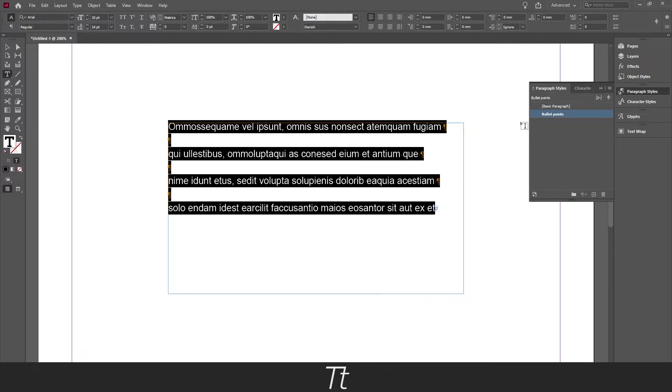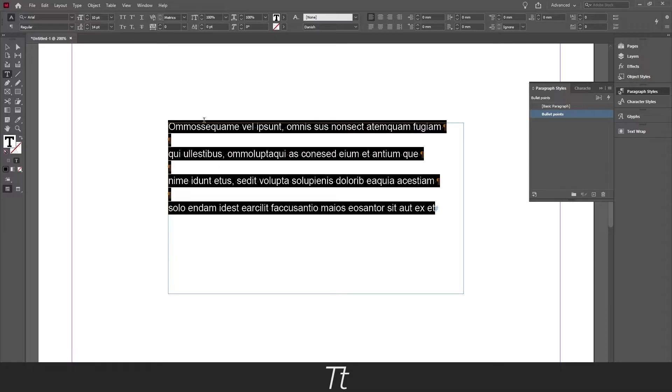Okay, so now we have styled our text and we have created a paragraph style for it. So now we are actually ready to create these bullet points for each of these lines.